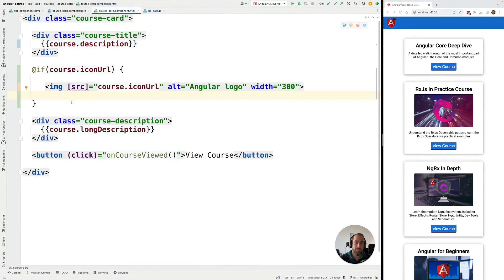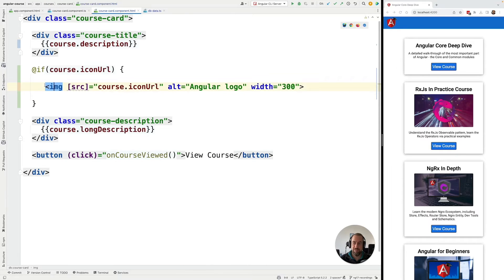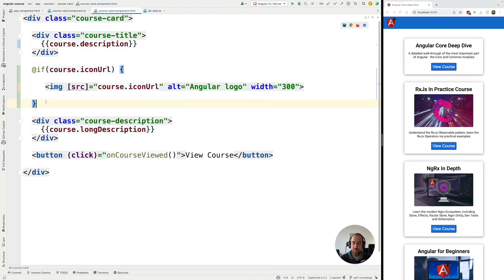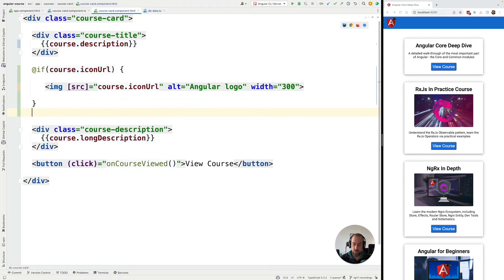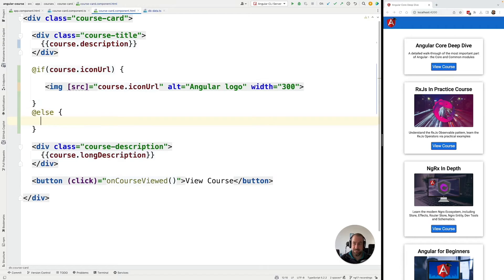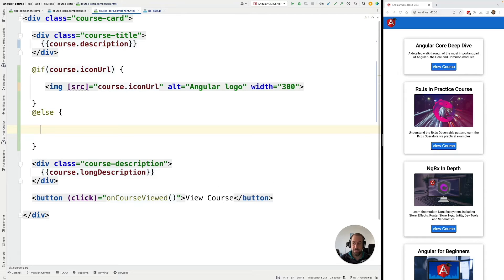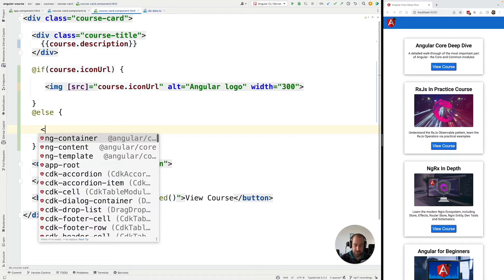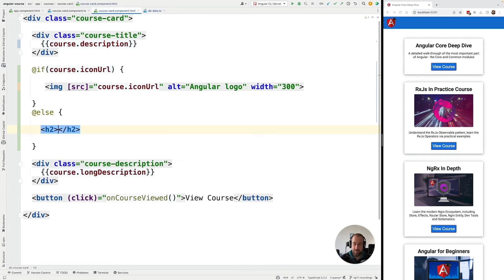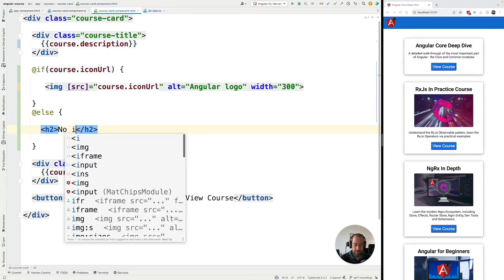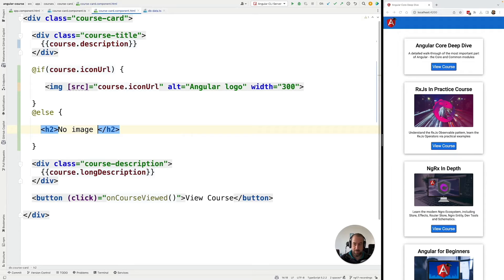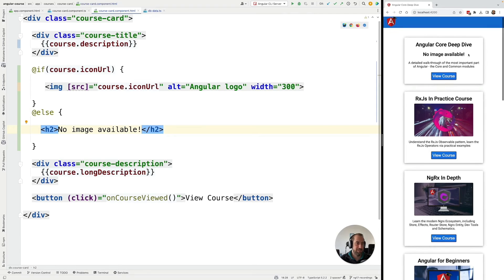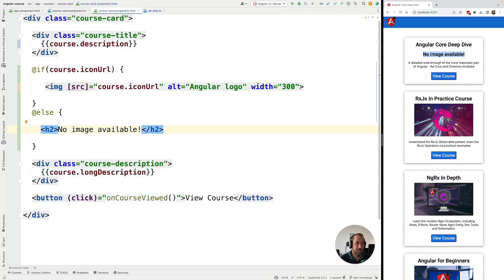Now let's say that we would like to create here a placeholder, so something to replace this image if no image is available. We can do so in a very simple way using the @else syntax. And again notice how this looks just like plain JavaScript. Let's go ahead and let's add here a placeholder. No image available for example.